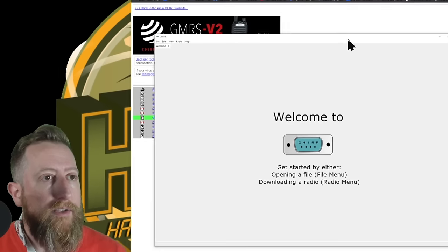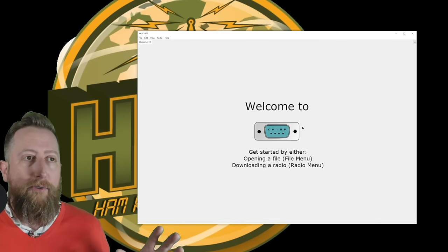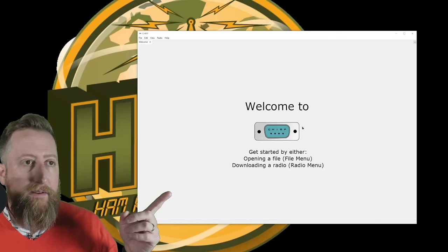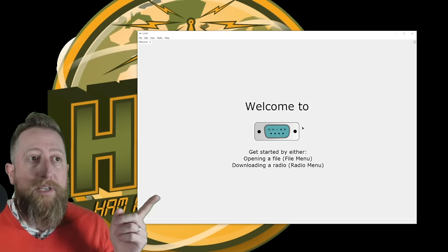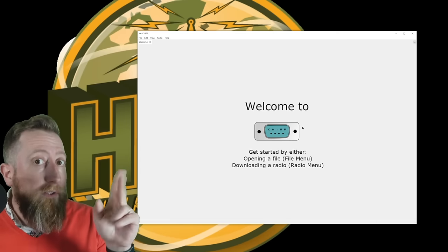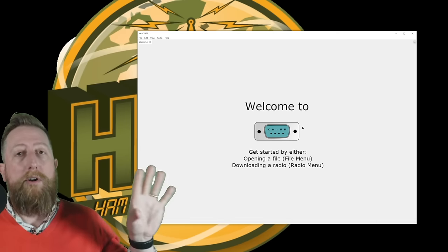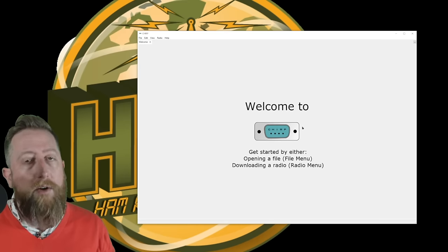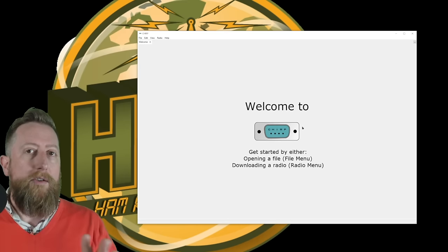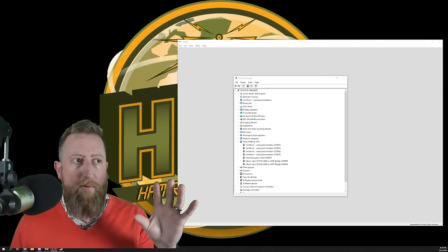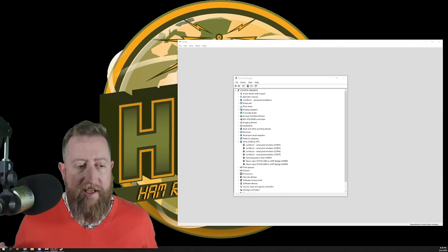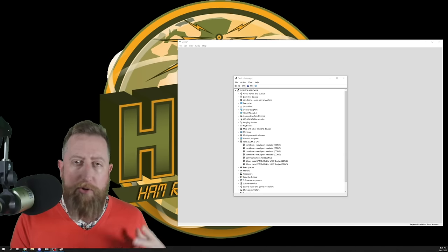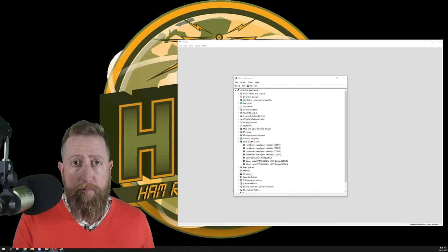So here is the new Chirp next window. It's similar, but also different. You see how it says get started by either opening a file, meaning a radio programming file, or downloading a radio from the radio menu. So it wants you specifically to do one of those things, either edit a file you've already worked on or download from radio. This is very similar to the old way, but I'll tell you where we start to shift.